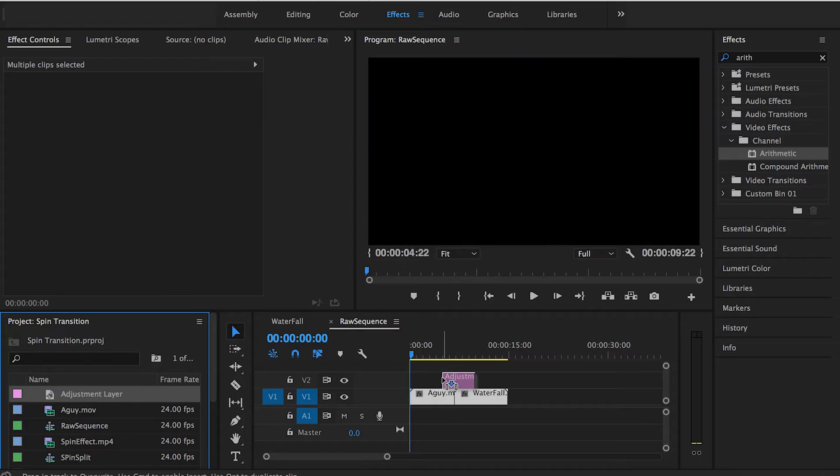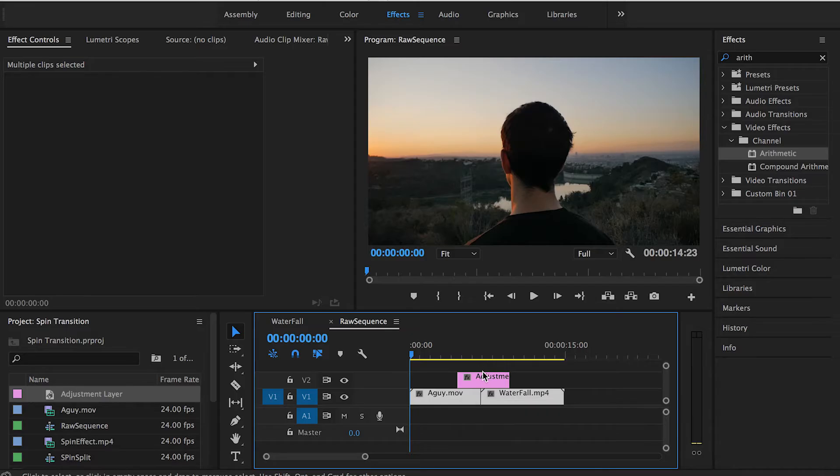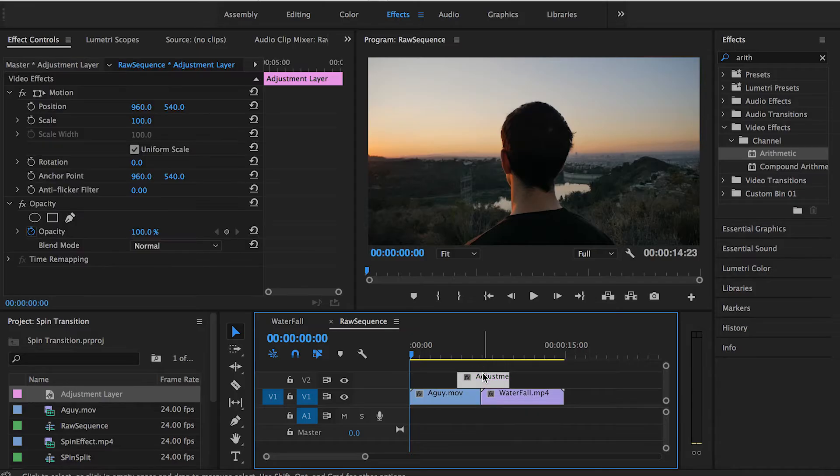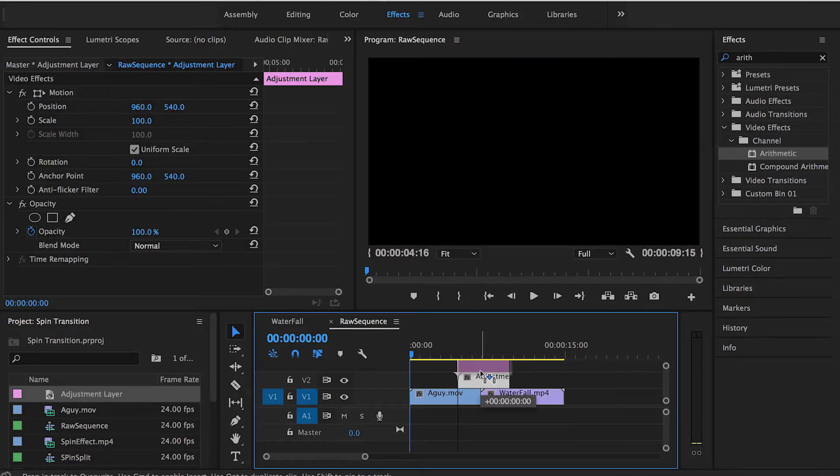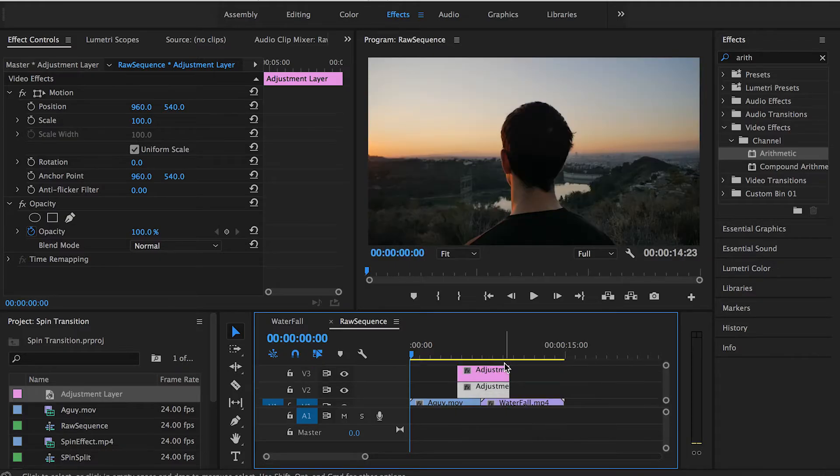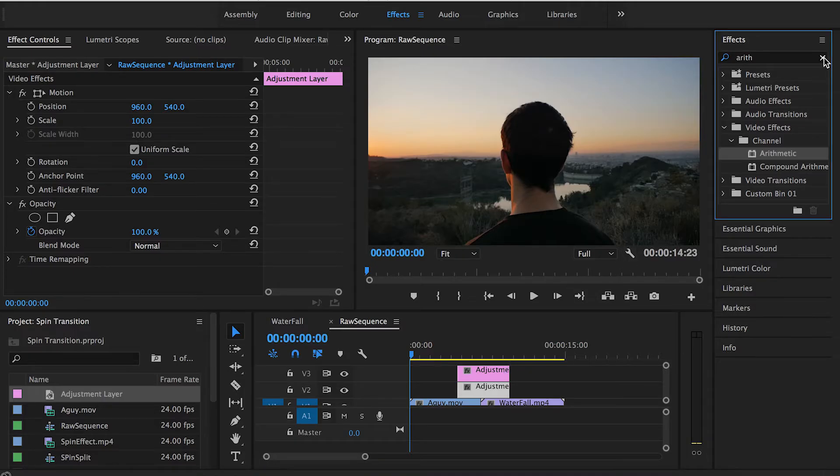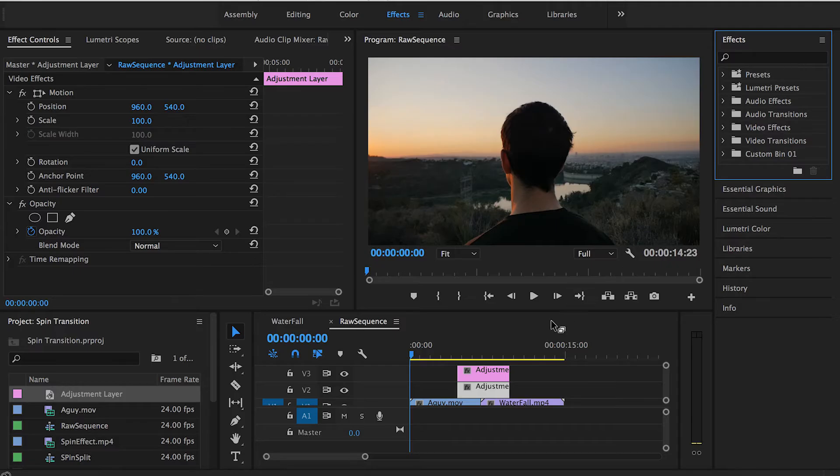Drag it and set it right on the center between the two clips. Make another copy by holding the Alt key on your keyboard and drag it up like that. Now we have two adjustment layers, and I'm going to show you why we created two instead of one.